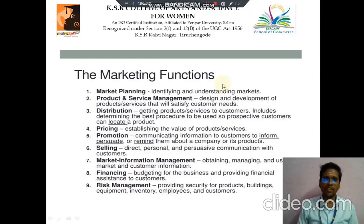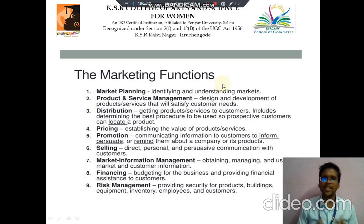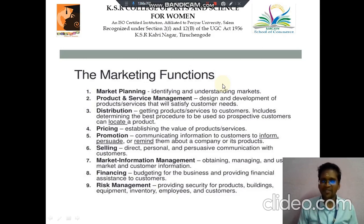The first point we discuss about marketing planning. It means to identify and understand the market. Then next we discuss about product and service management — the design and development of products and services that will satisfy the customer needs.